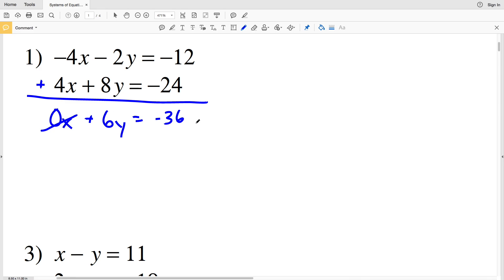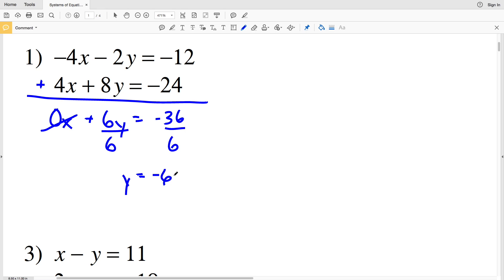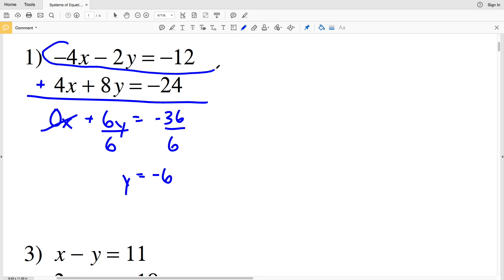So I have 6y equals negative 36. I'll divide by 6 on both sides to solve for y, and I get that y is equal to negative 6, since negative 36 divided by 6 is negative 6. Now that I have what y is, I can plug that back into the top equation or the bottom equation and solve for x.